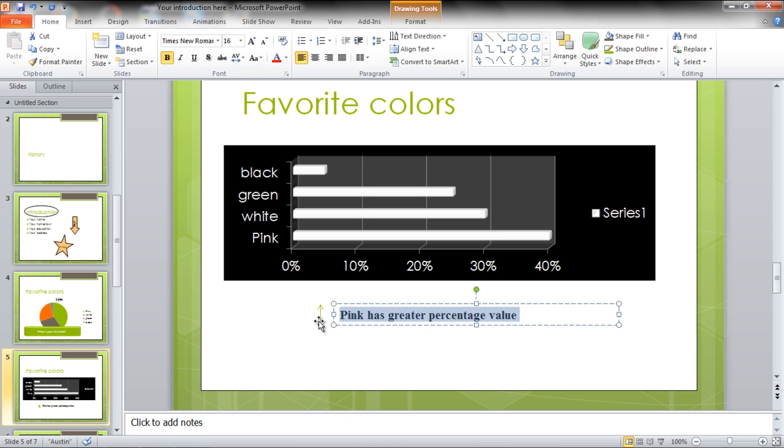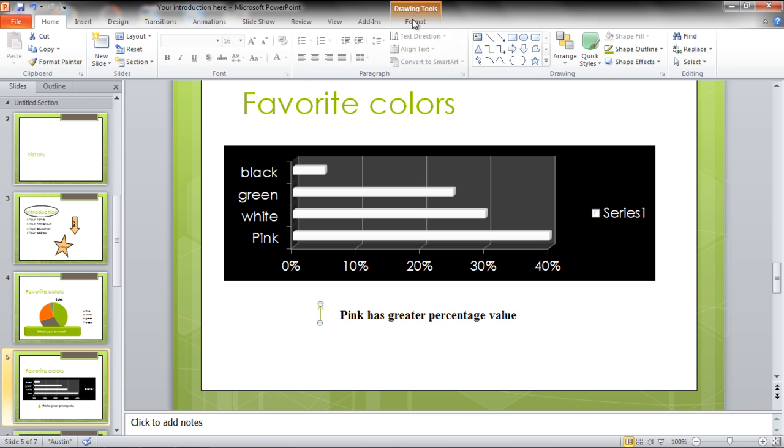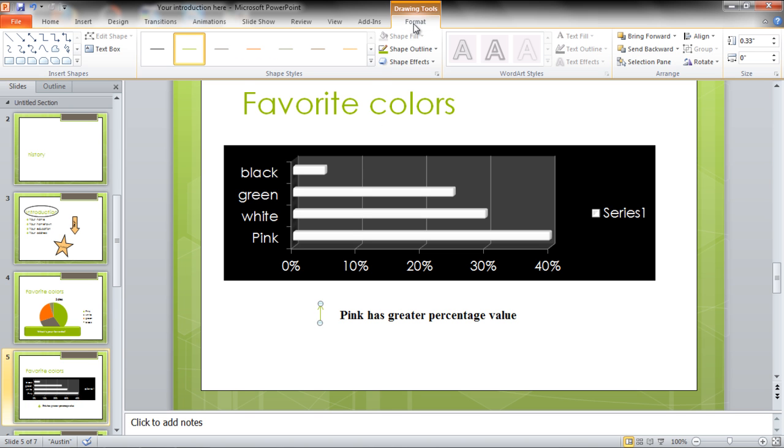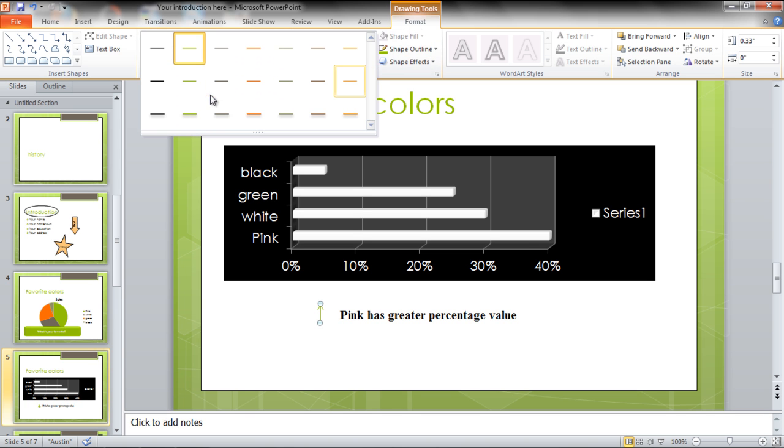Click on the arrow shape, go to the Format tab and expand the design menu. You can change the designs from the many options available.